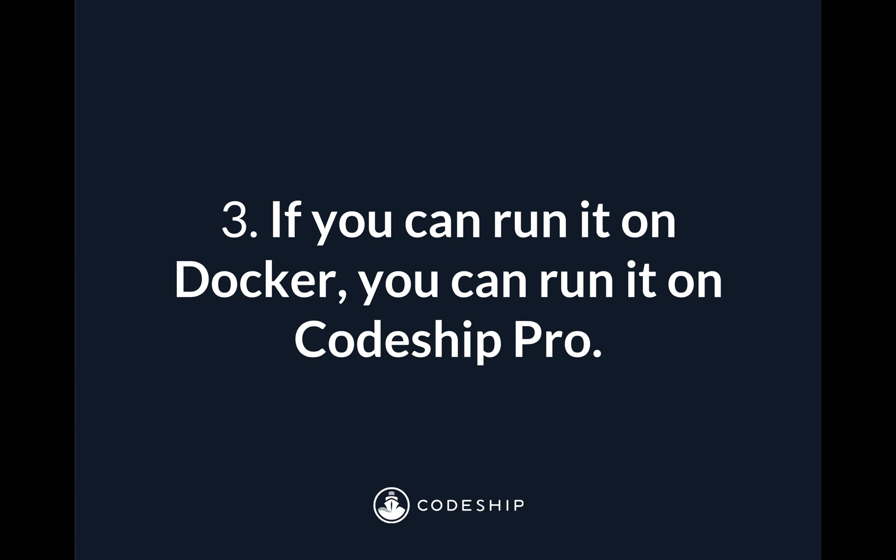Now one of the side effects of using Docker as a domain language is that if you can run it on Docker, you can run it on Codeship Pro. And what that also means is anything you're trying to figure out how to do, rather than worrying about how does Codeship configure this specific tool or how does Codeship solve for this specific problem, you can focus on how can I build a container to solve this problem, or how can I build a container to support this tool. So if you can run it on Docker, you can run it on Codeship Pro. And if you're trying to run it on Codeship Pro, all you need to do is figure out how to solve for it in a Docker container.